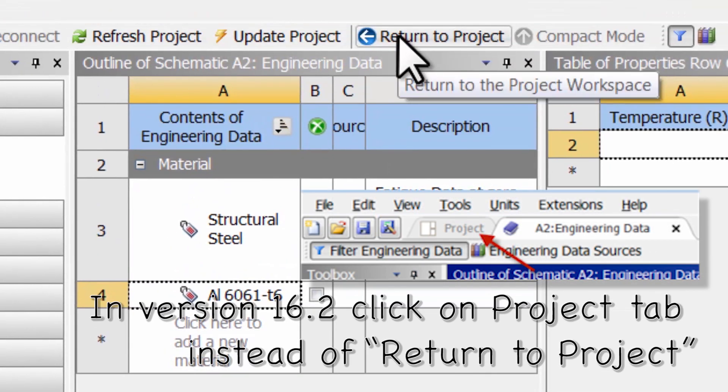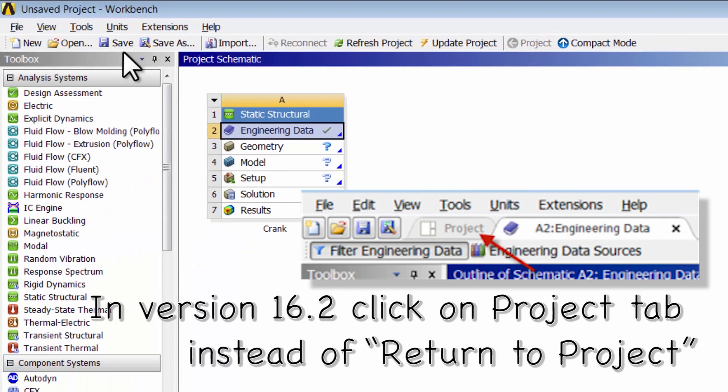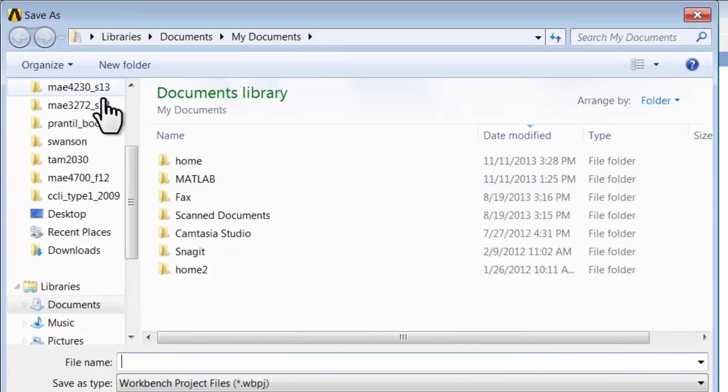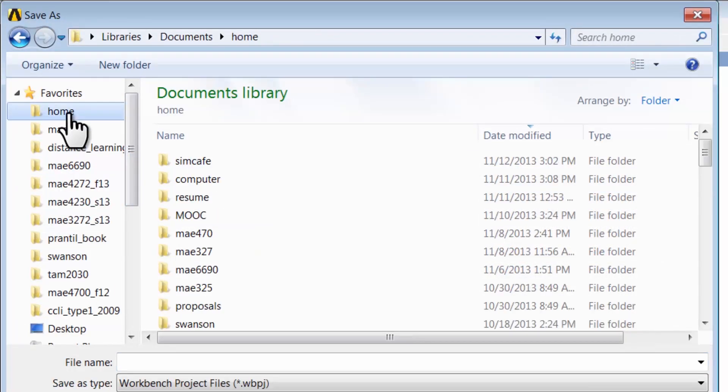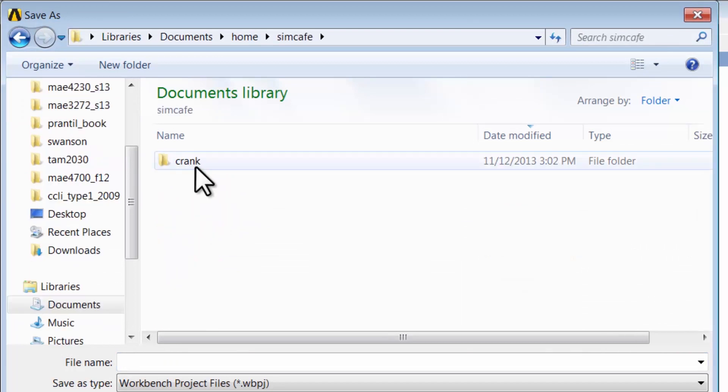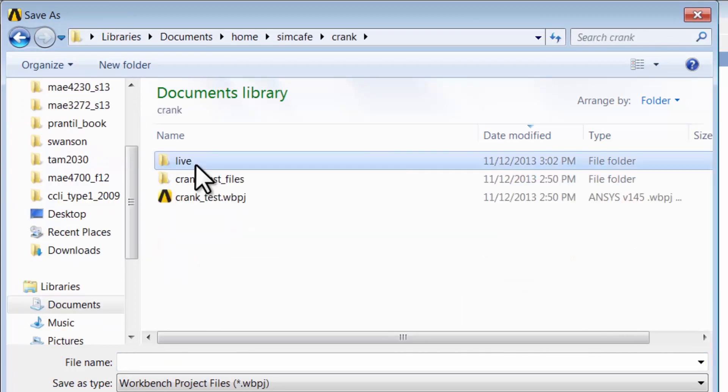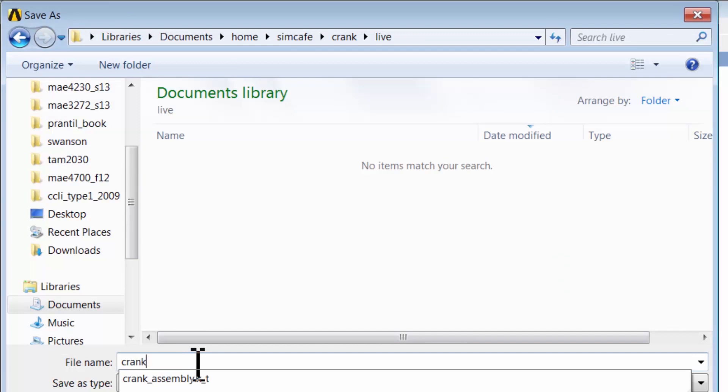I return to the project. I save the project in an appropriate folder and I'll give it an appropriate name.